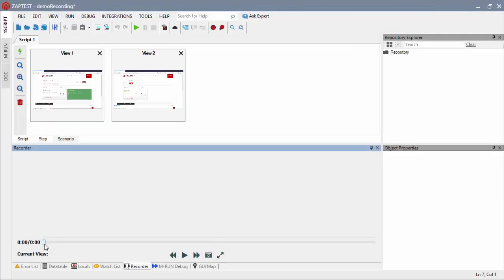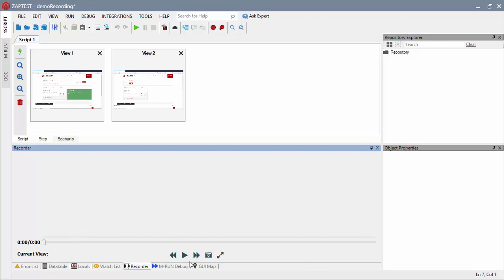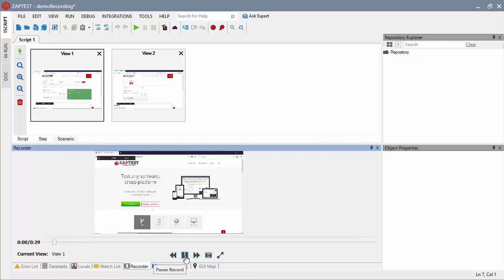Once the recording is finished, Zaptest creates a full recorded video and auto-generates application views.